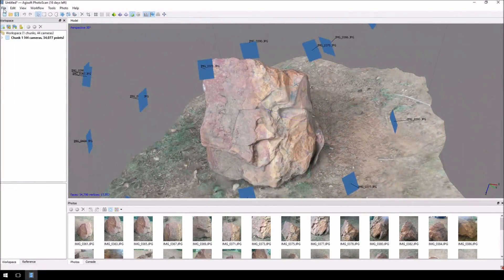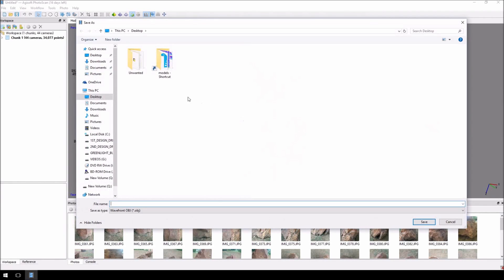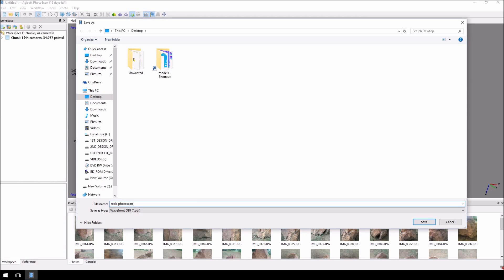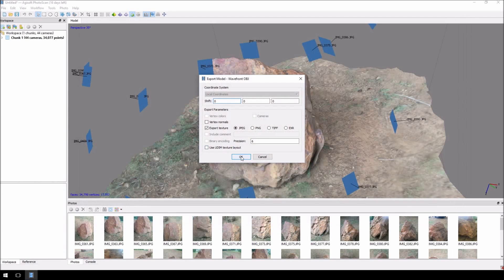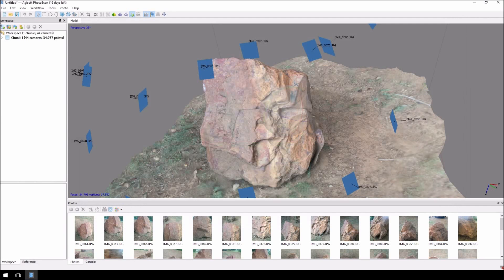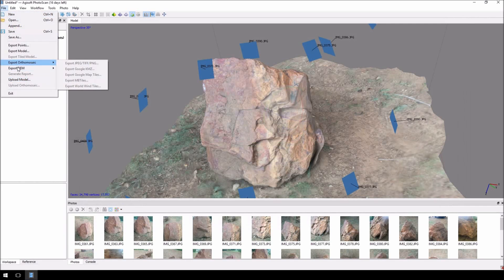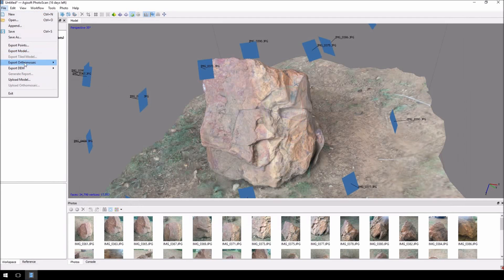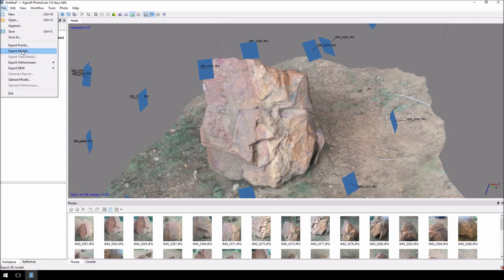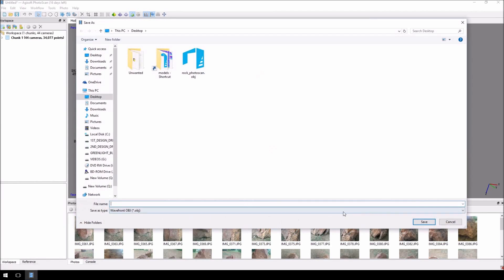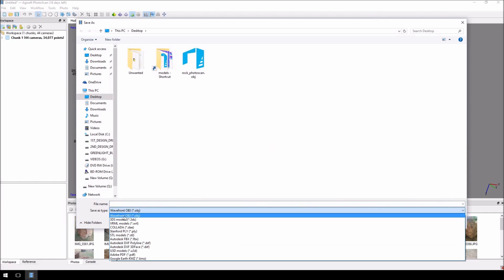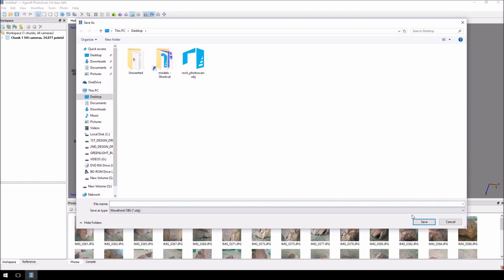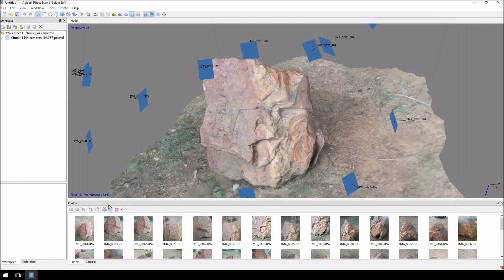We're going to go export model. I'm just going to leave this on my desktop, and I'm just going to call this RockPhotoscan. And it exports to OBJ. I'll get that export. But there are other options which you can just click here, and you'll see there are other options for it. But OBJ is, for me, the easiest to get it into Blender.